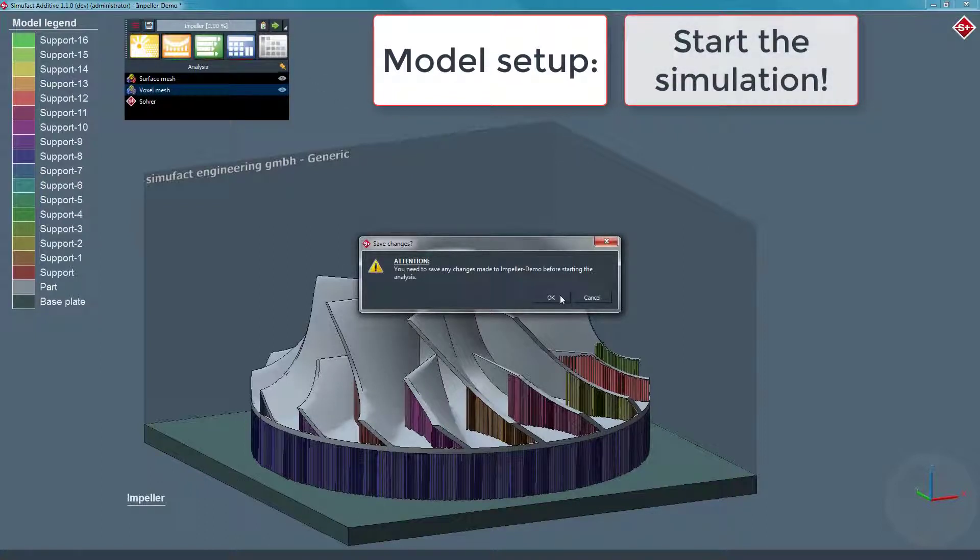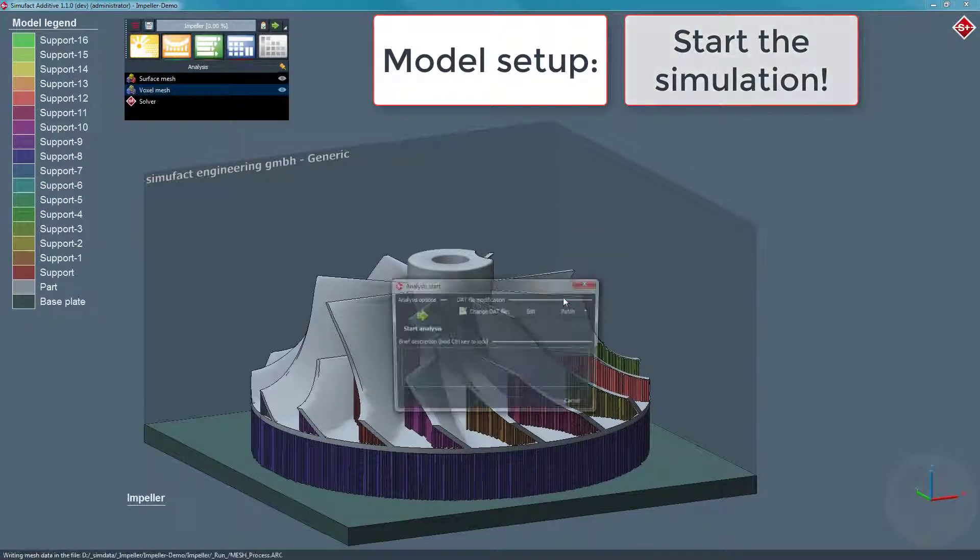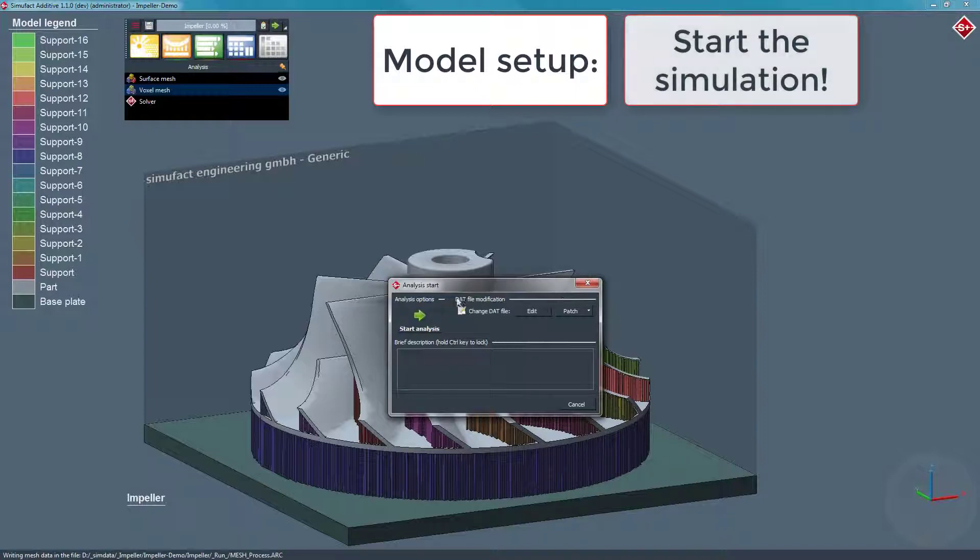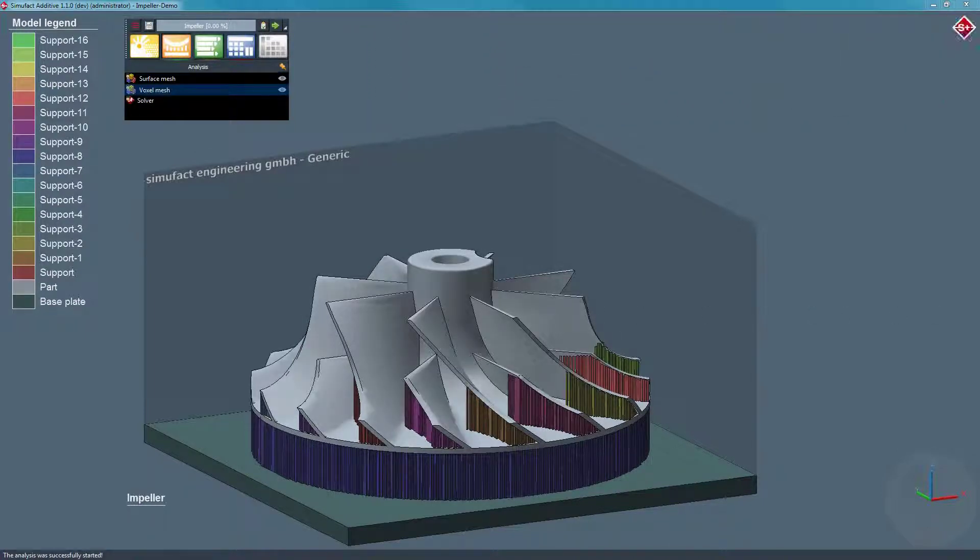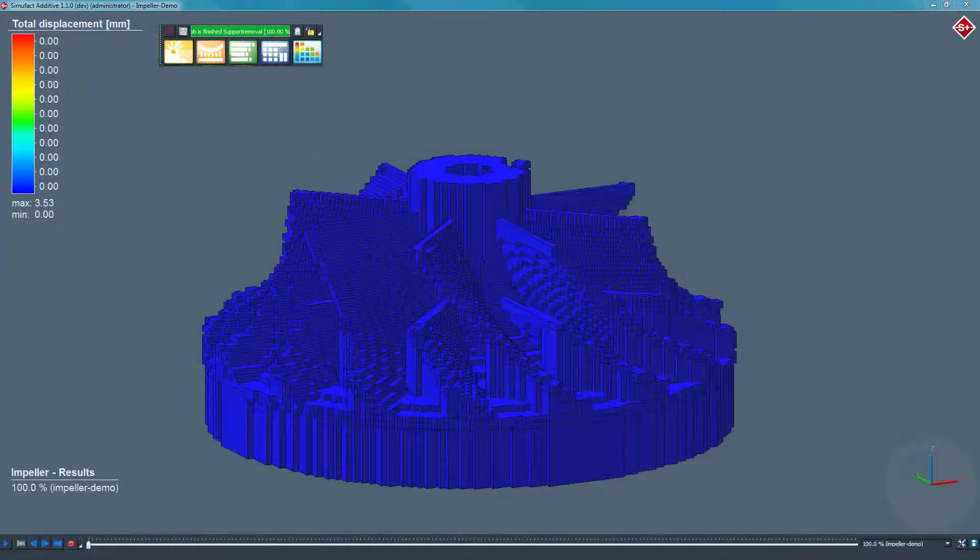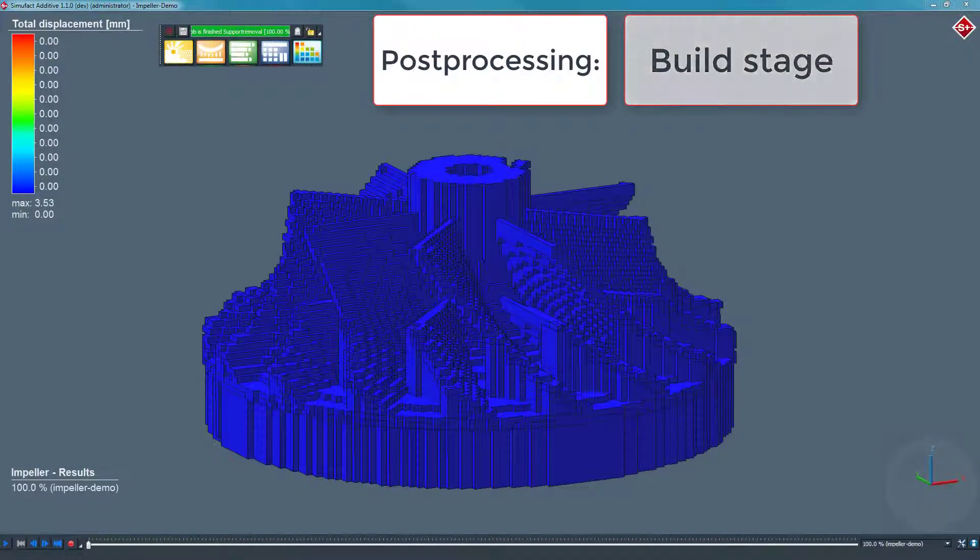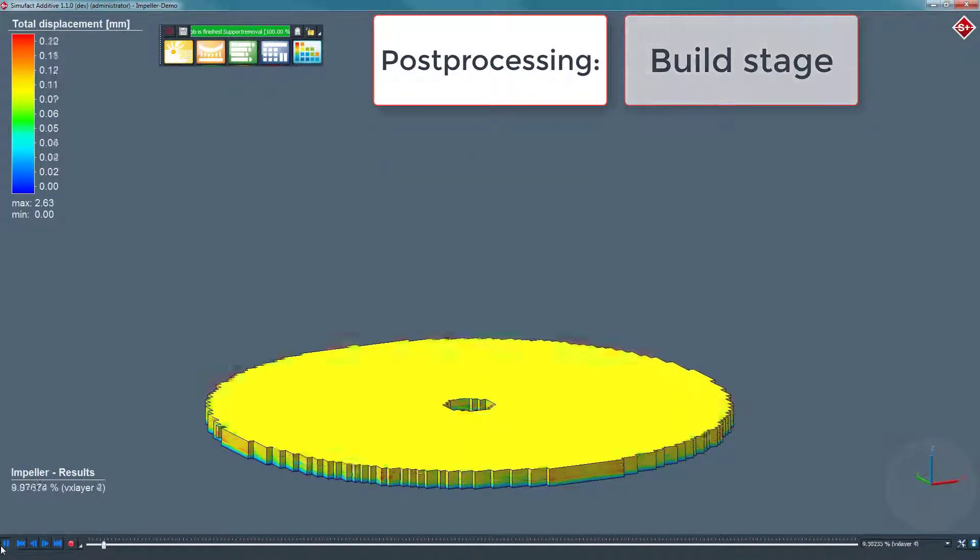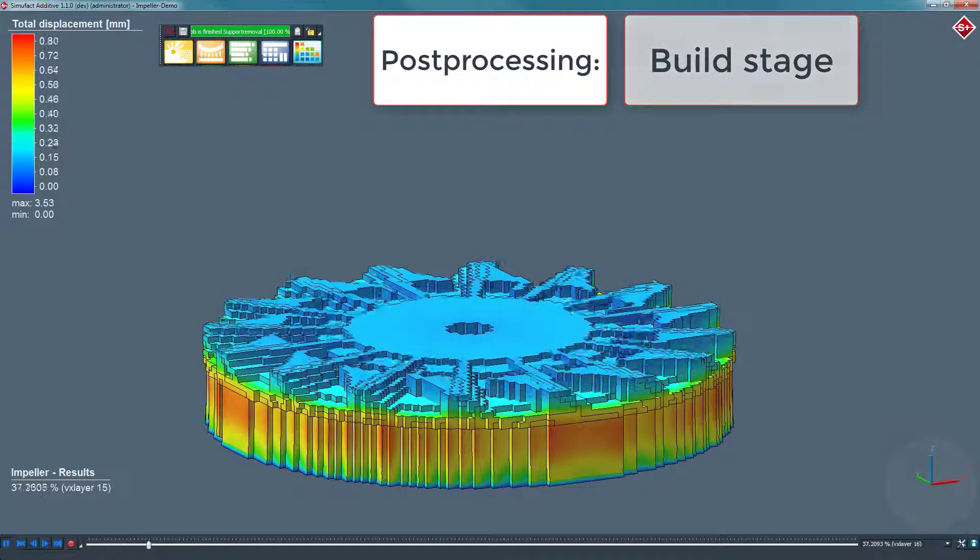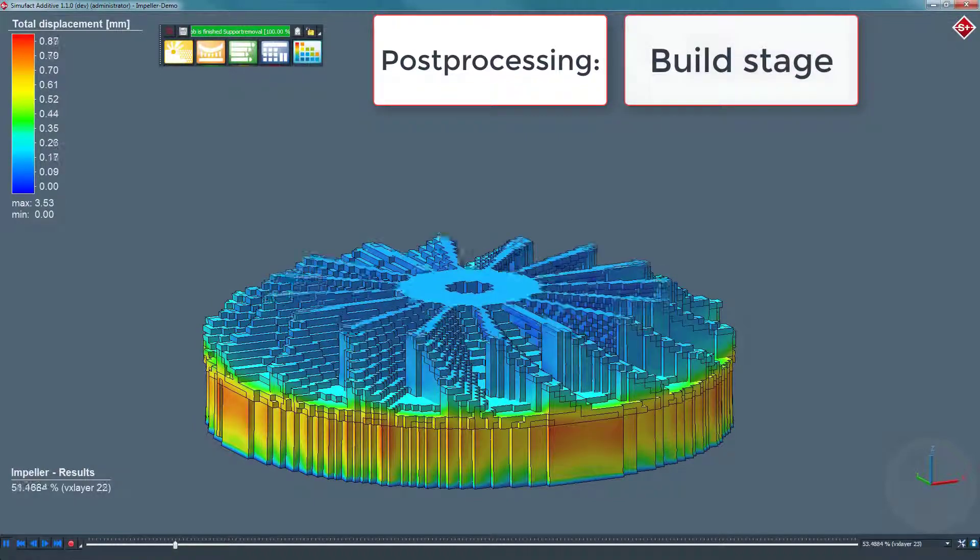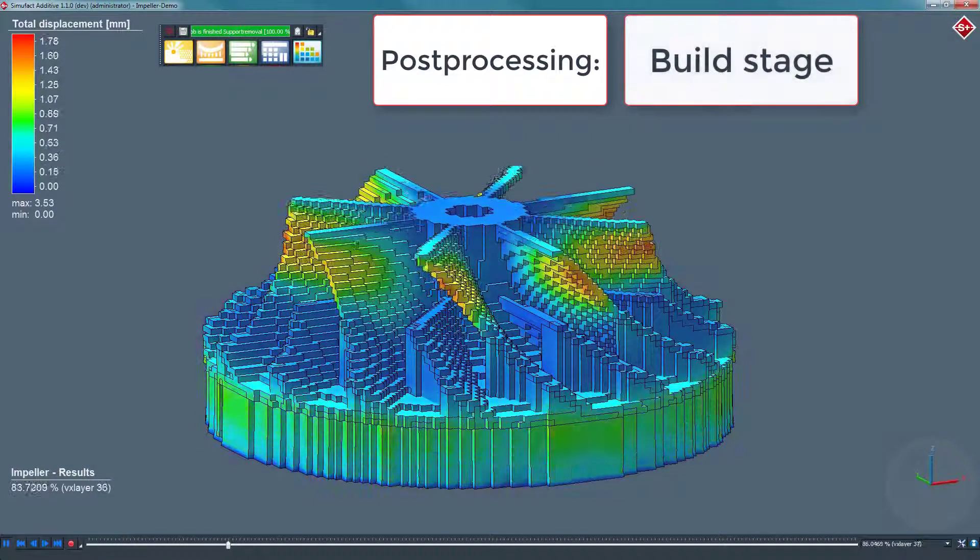As an all-in-one solution, Simufact Additive comes with an integrated post processor. In Simufact Additive, you are able to analyze the results after or during a running simulation. In this demo you can see the total displacement as a result value of your component during the build stage.